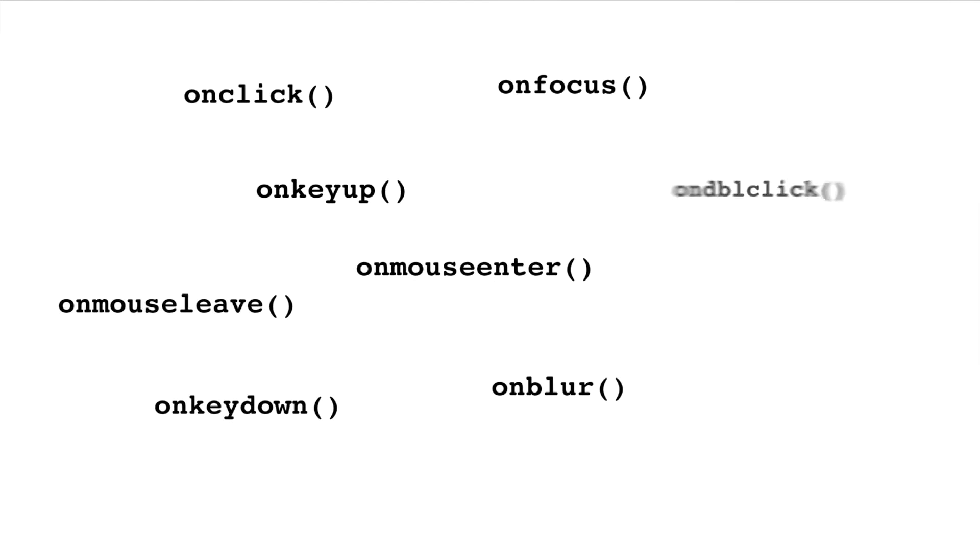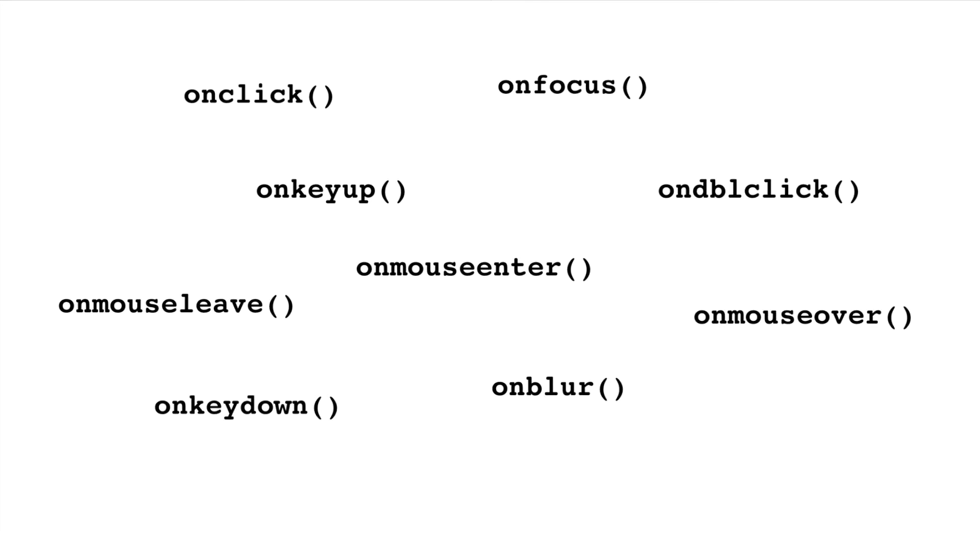There are a number of DOM events such as the onclick, onkeyup, double click, focus, keydown and so on.